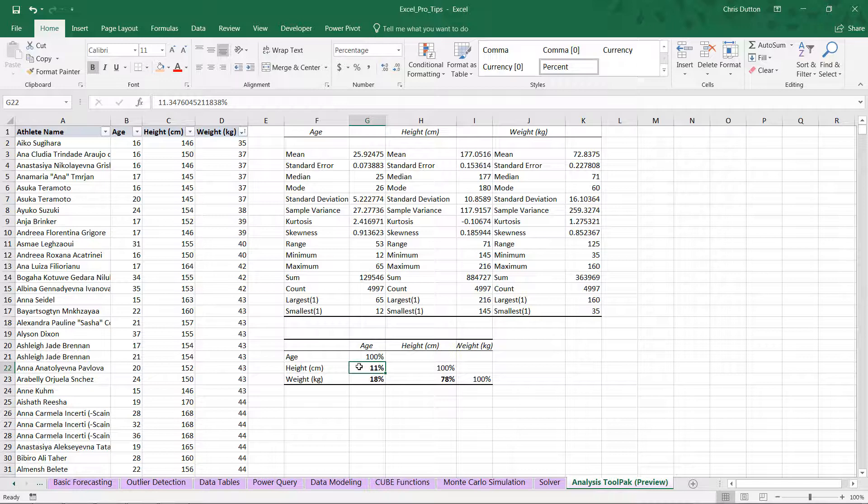Until you realize that we're not looking at the entire population. We're not looking at heights all the way down to newborns or infants. These are all, well for the most part, adult athletes. So once you've reached adulthood, you're not really growing anymore. So it's not surprising that we see a relatively low correlation there.